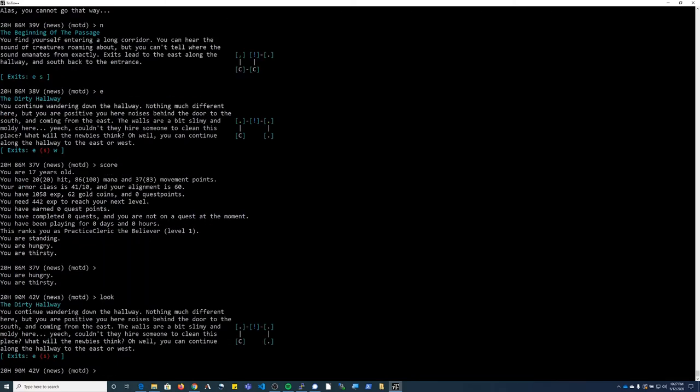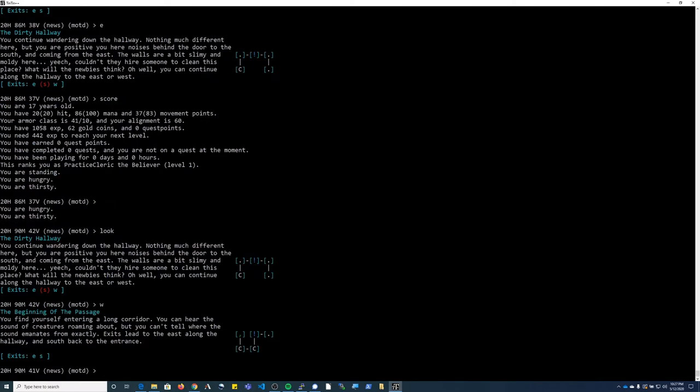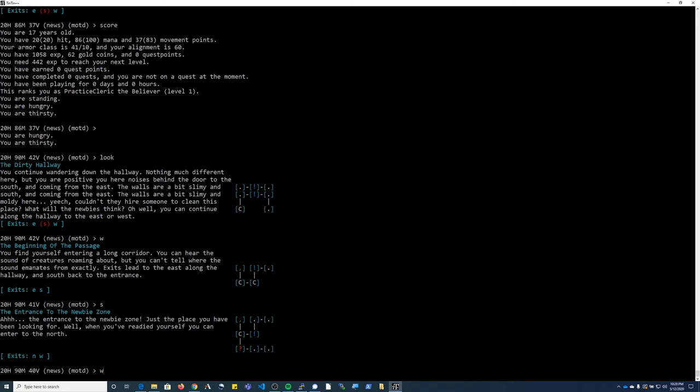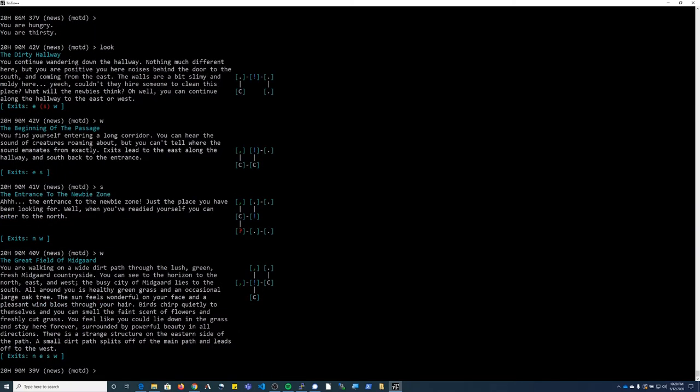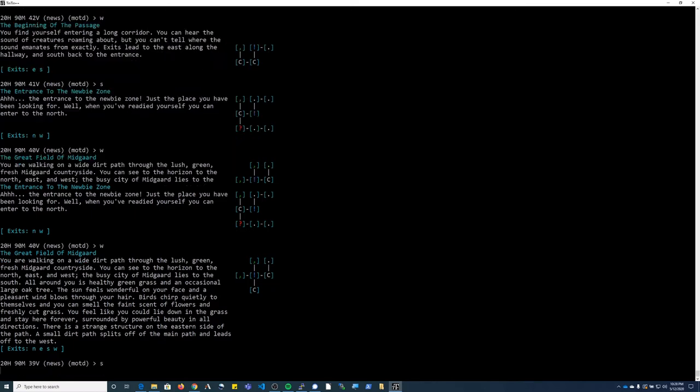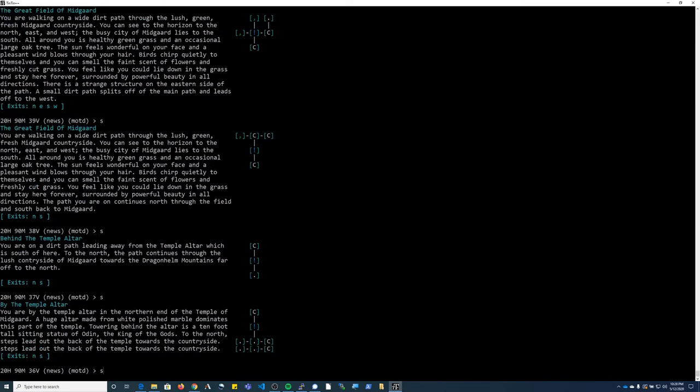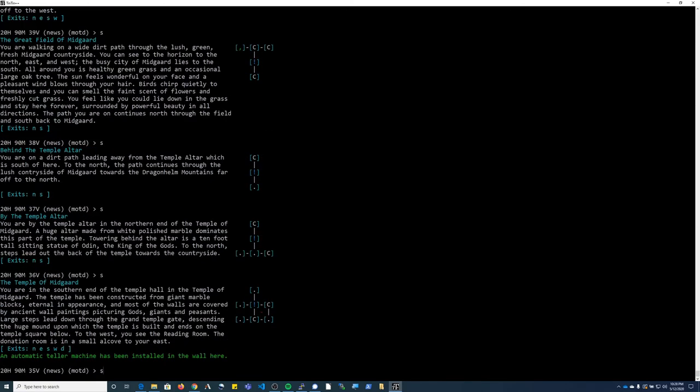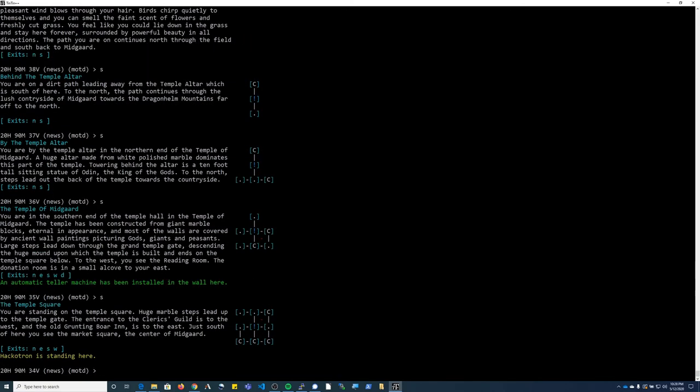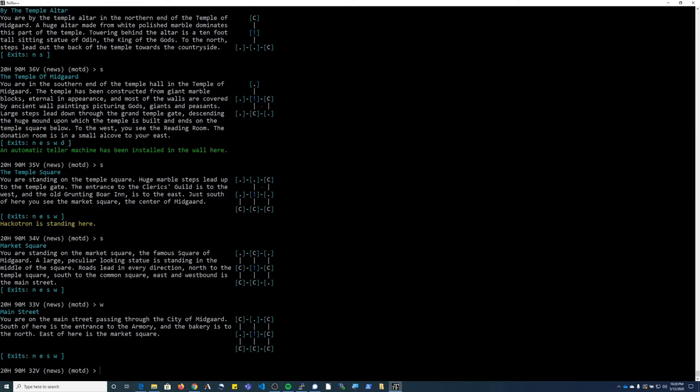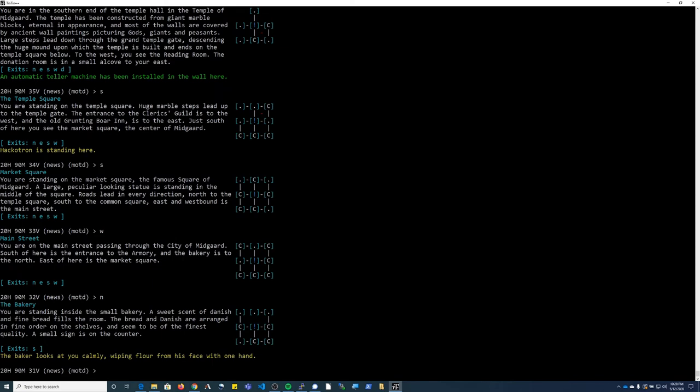I'm in the hallway, so I need to make my way generally back to the west to get back out to the field. From the field of Midgard, go south one, two, three, four, five, six spaces south to get to the market square. One space west to go to Main Street and then one space north to get to the bakery.